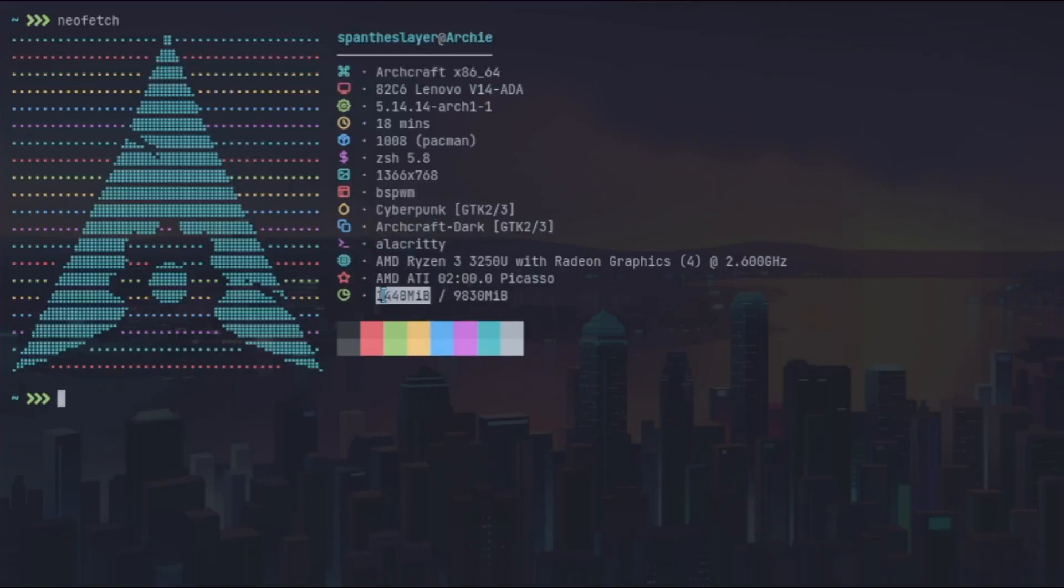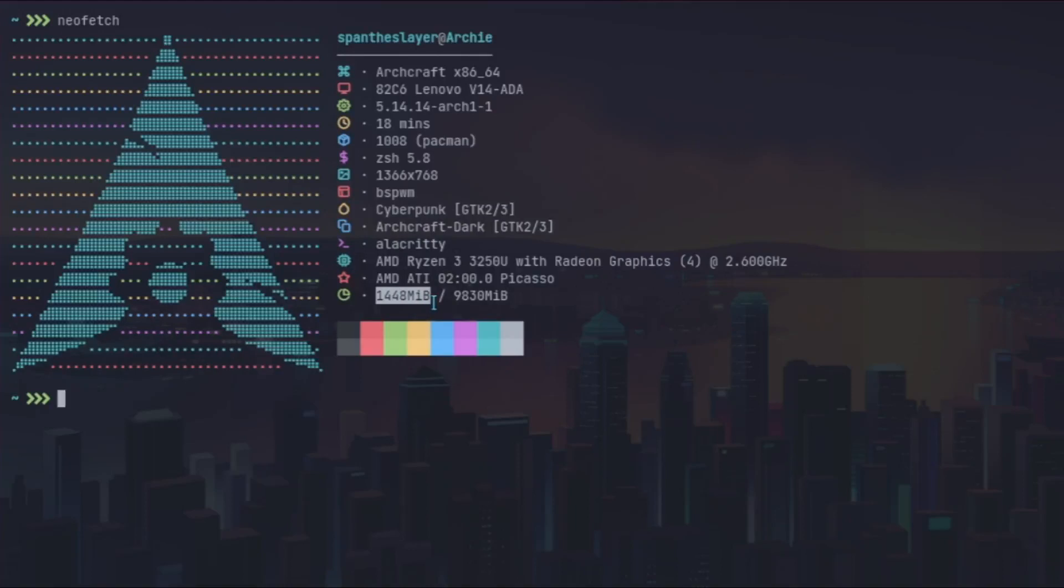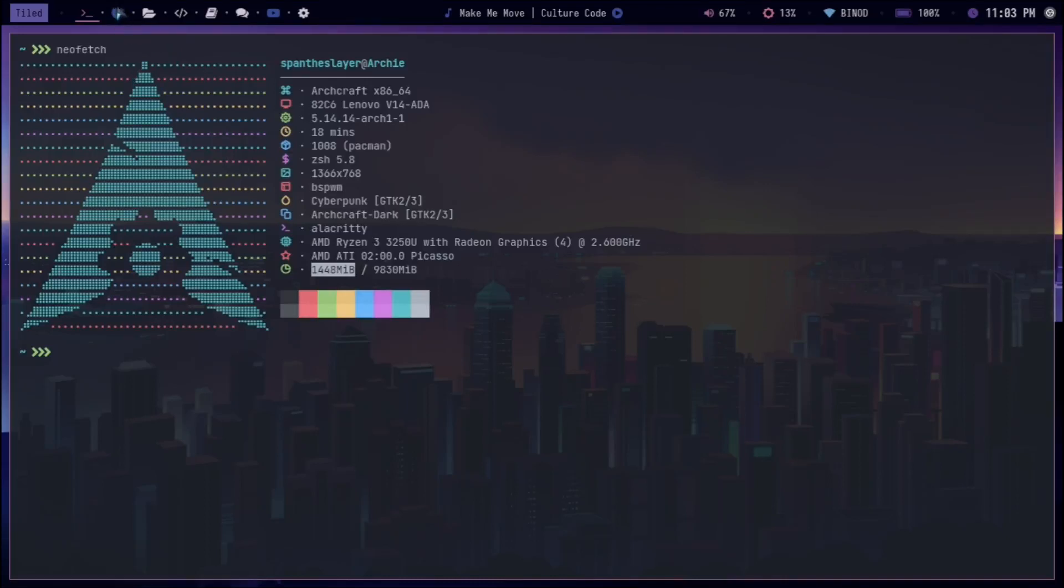Right now it's running at 1.4 GB because I'm recording this video and I have Docker and other stuff installed. I also have Firefox running, so maybe that's why. But ideally it runs around 600 to 800. I haven't had any kind of bottlenecks on this one.